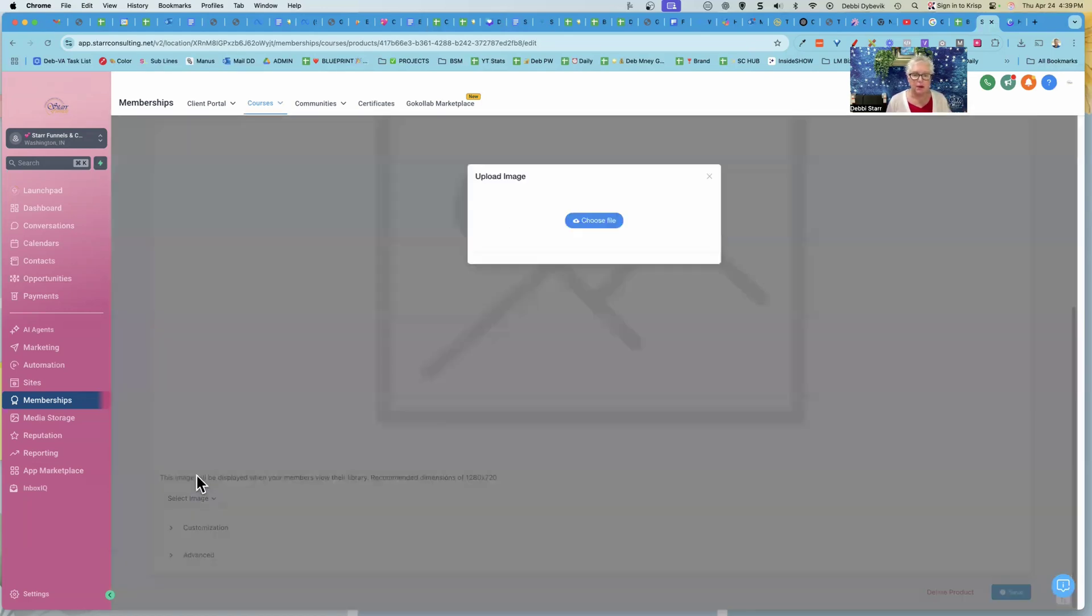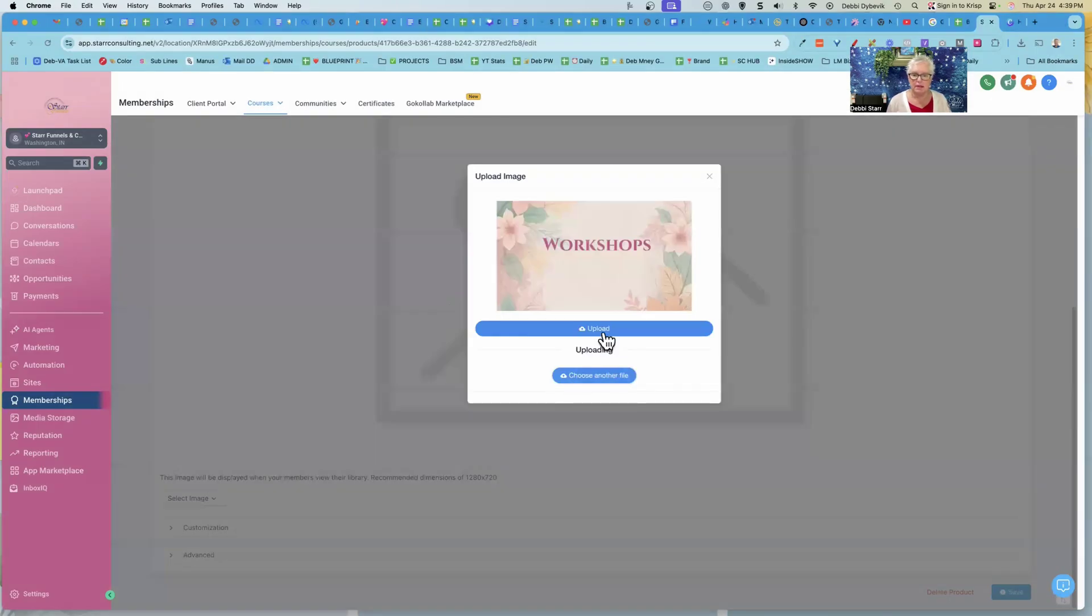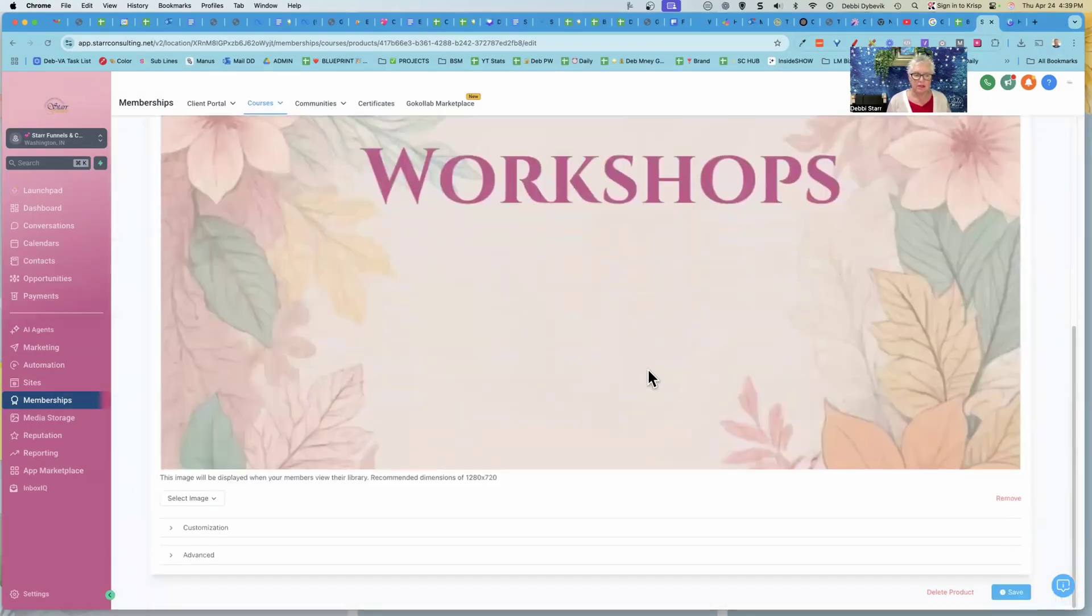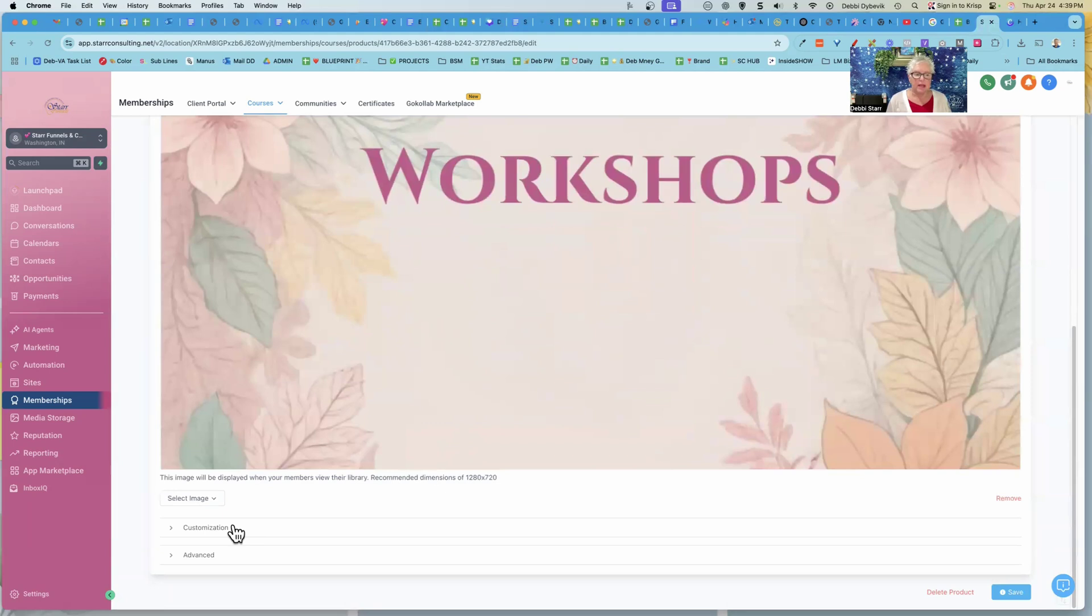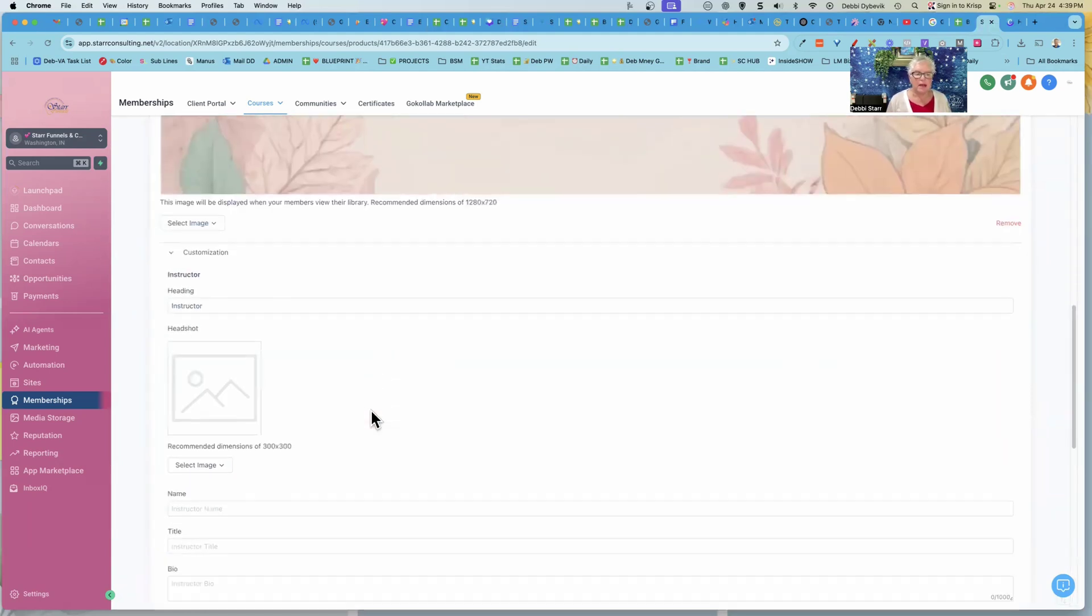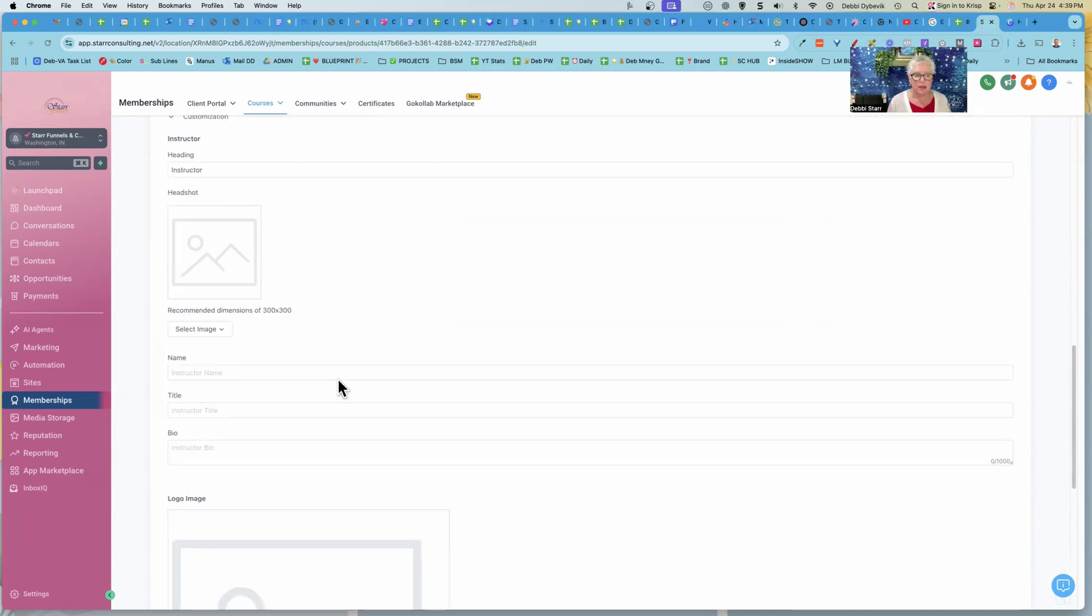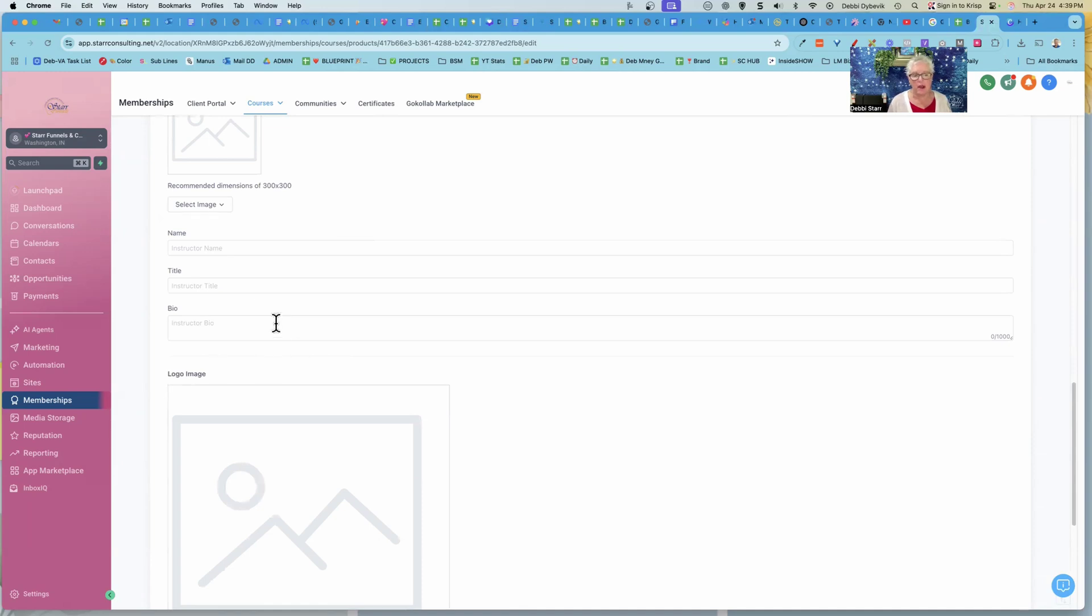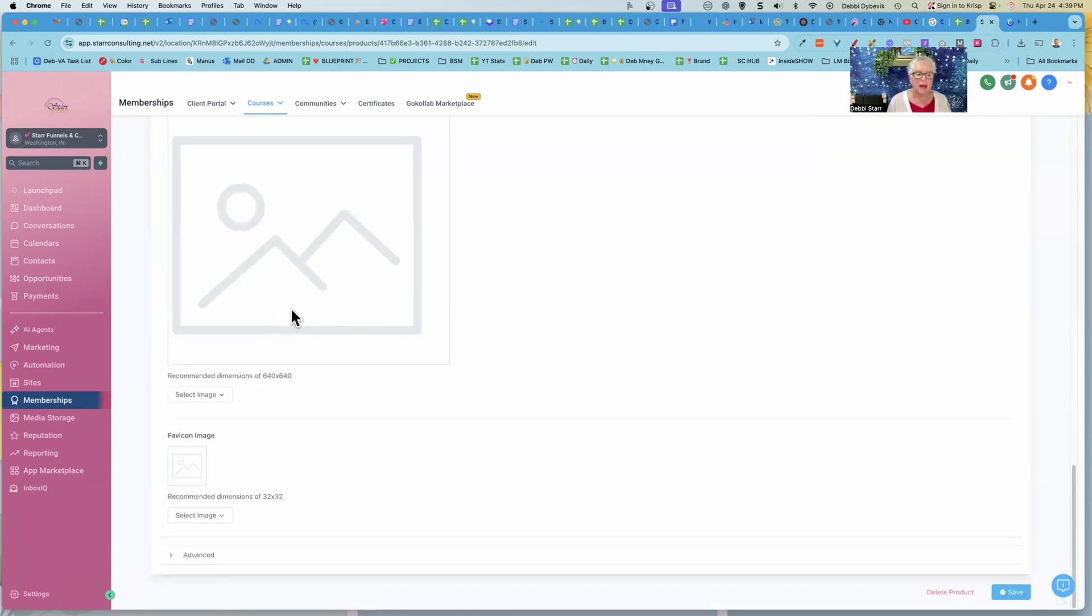So let me just upload a thumbnail again. We will just call it workshops. And there's a thumbnail there. You could customize things. Now, I already showed you how you can turn off the instructor and all of that kind of stuff. If you wanted, though, you could put it here. If you wanted it to show and write a little bio about the instructor, you can upload your logo here, your favicon. You can have all of those things.